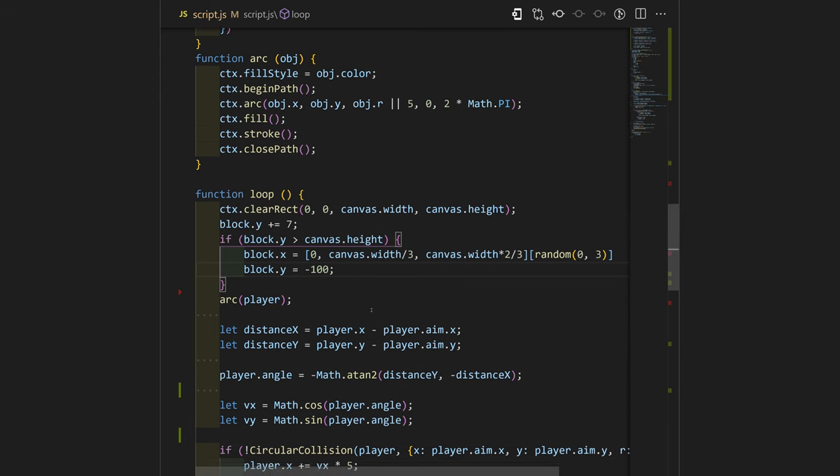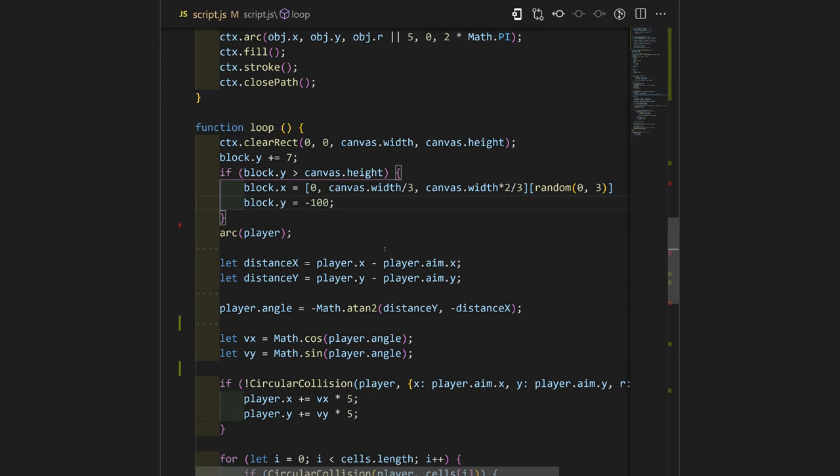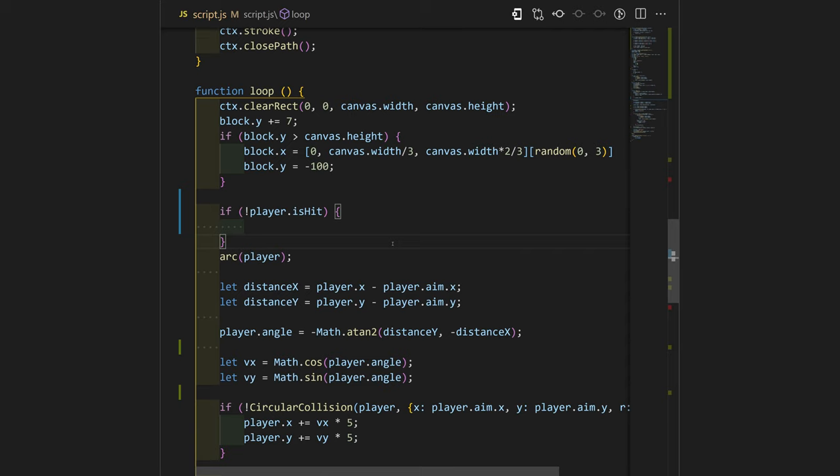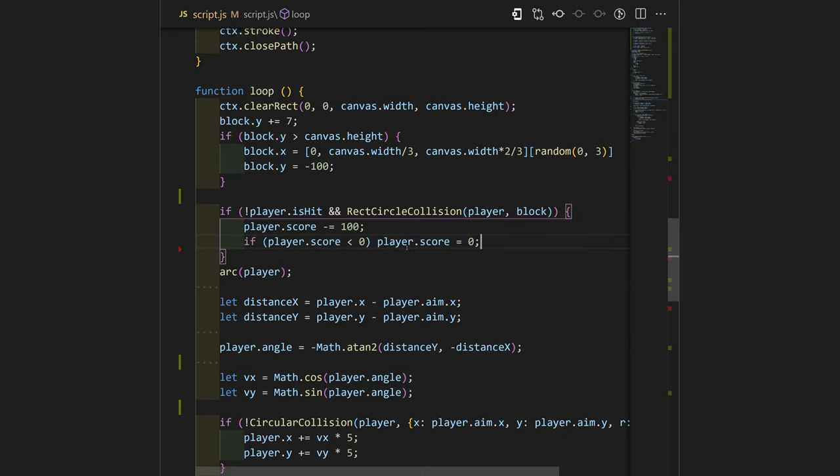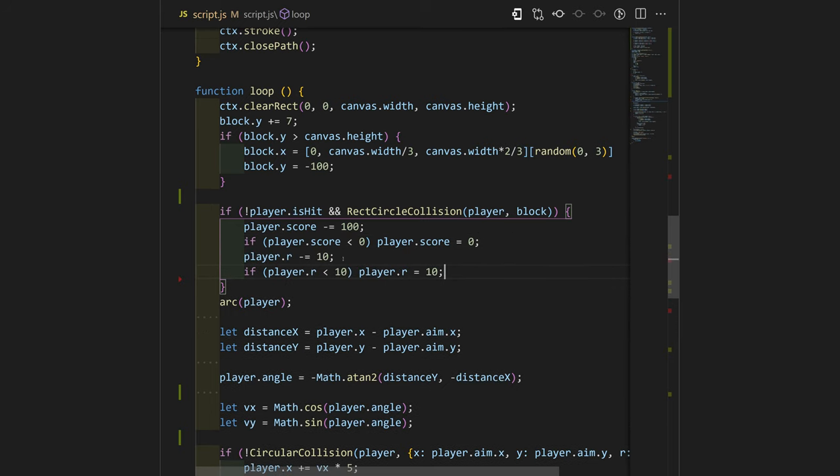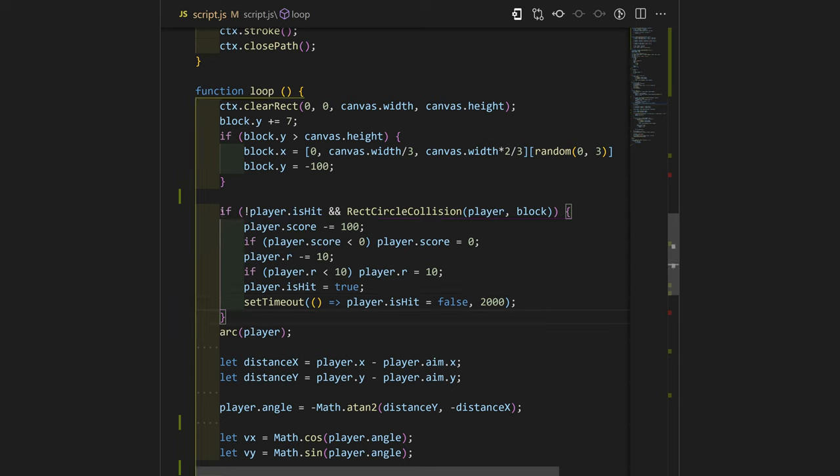Okay, now we can go right over here and check if player is not hit and if there is a collision between our player and the block. We will decrease the score of the player by 100. If the score is less than 0, we will force it to be 0. We will decrease the radius of our player by 10. If the radius of our player is less than 10, we will set it to be 10.